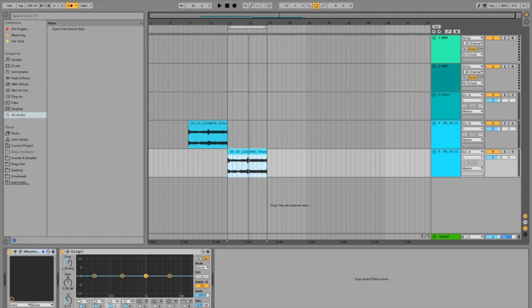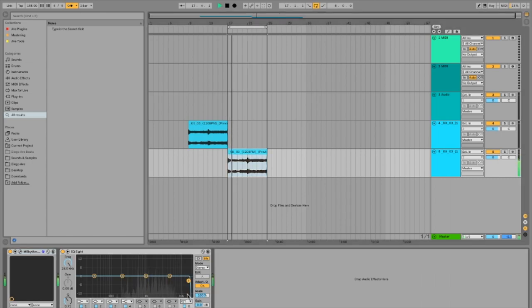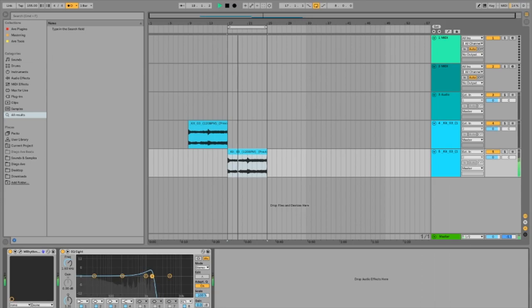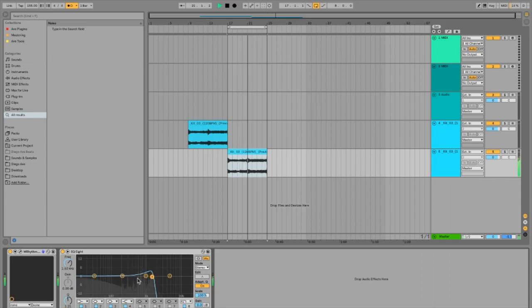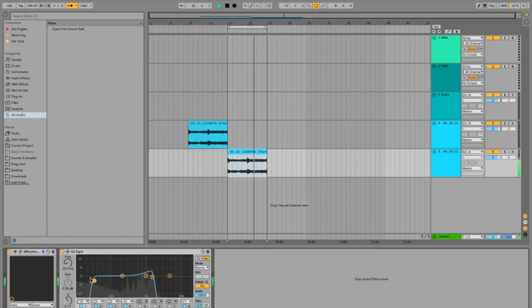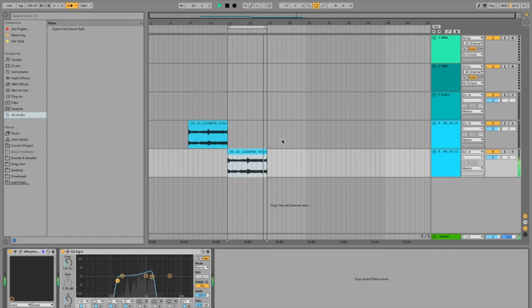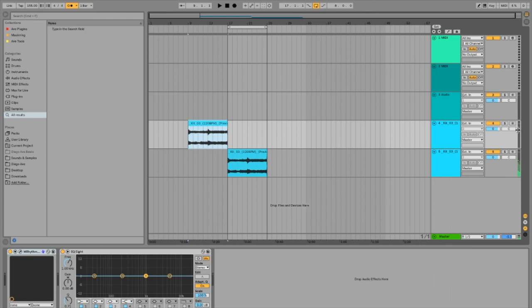Now I'm going to try to EQ this sample. It was a little bright for me. All right, that sounds great. Now let's go back to the other section.